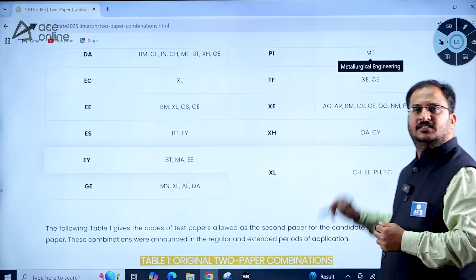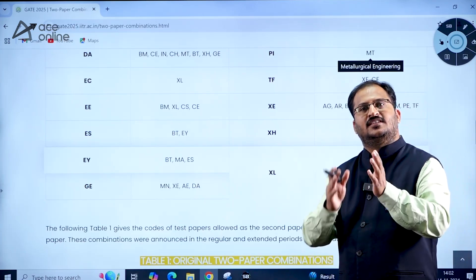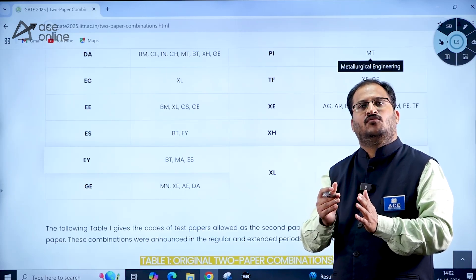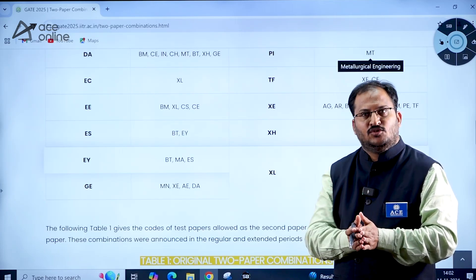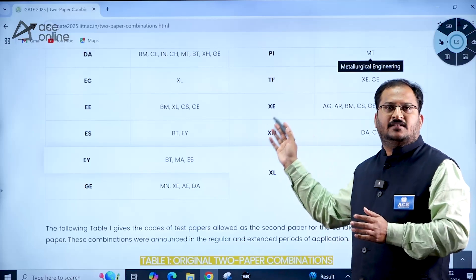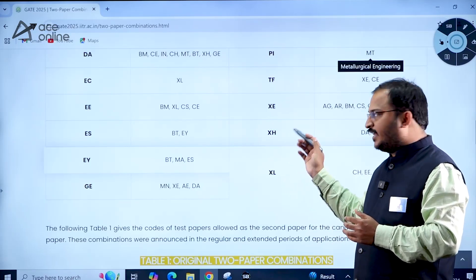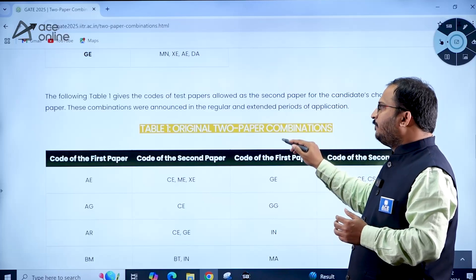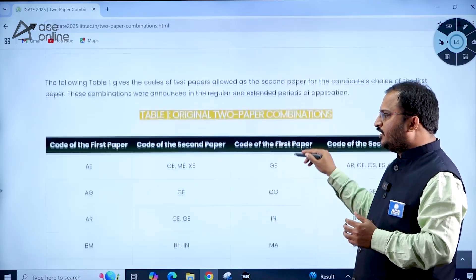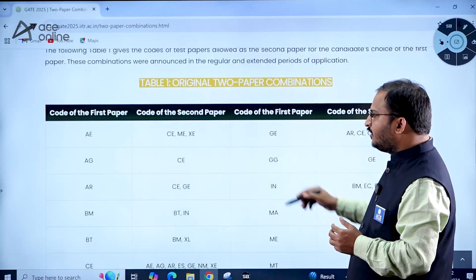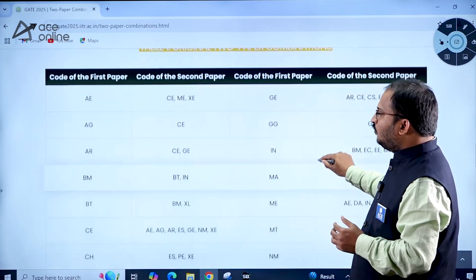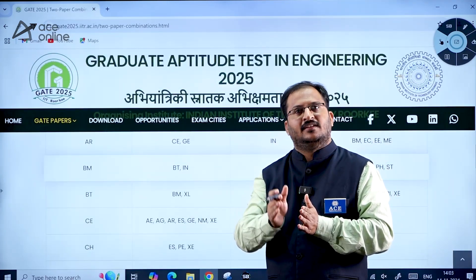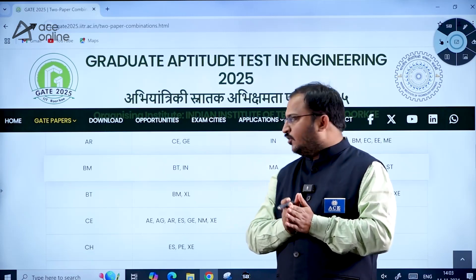Please go through the new two-paper combinations. If you want to change or add a new second paper from Table 2, that can be done without penalty. However, if you want to add a second paper from the original two-paper combinations in Table 1, you will need to pay the regular fee along with a penalty.